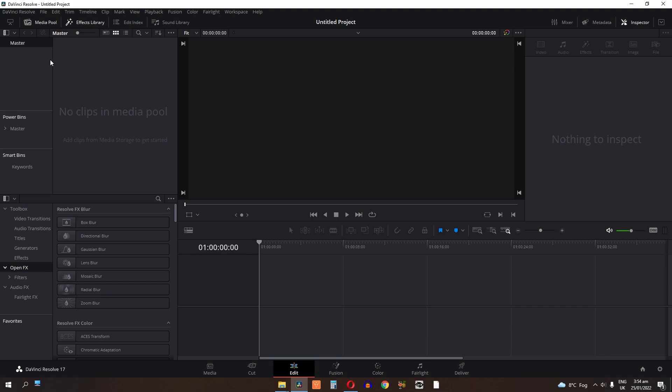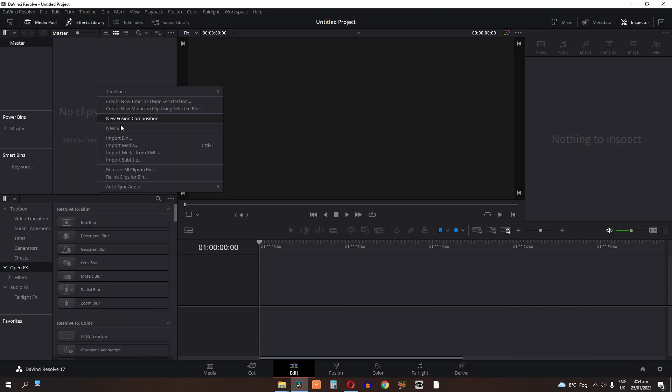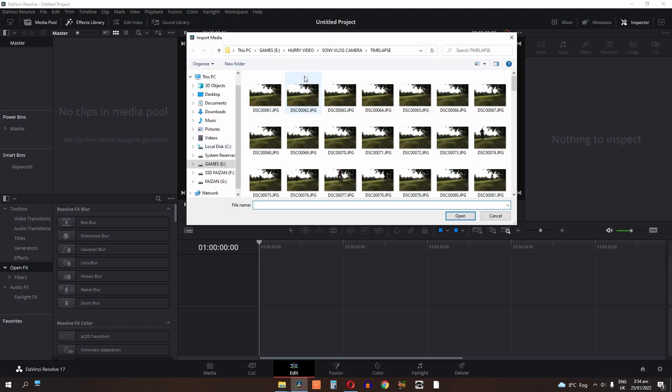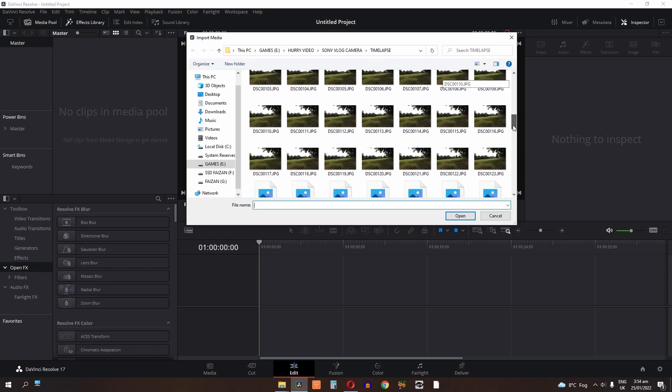First, in media pool, right click and import media or you can use the shortcut ctrl plus i. This is the folder of my timelapse.